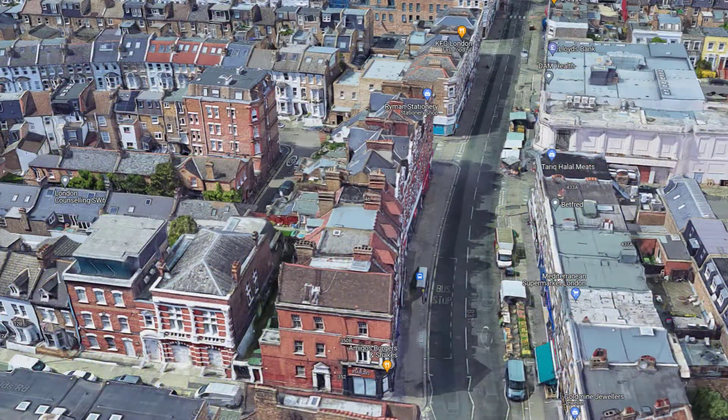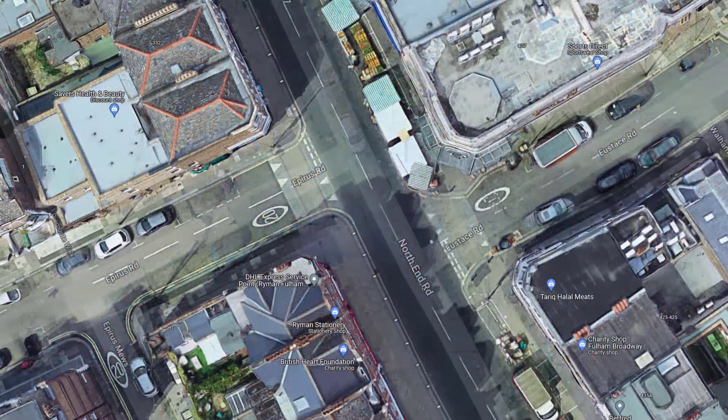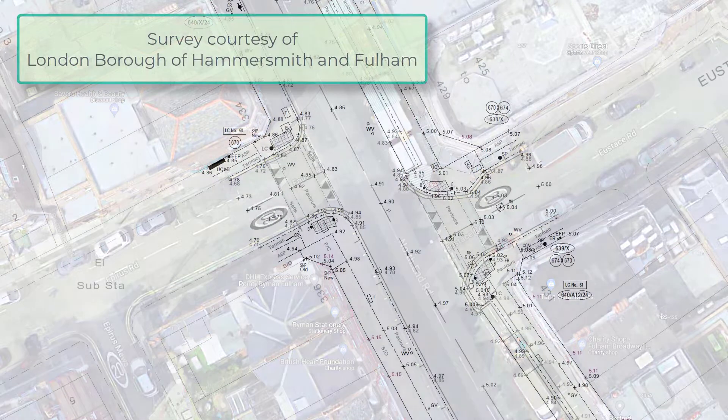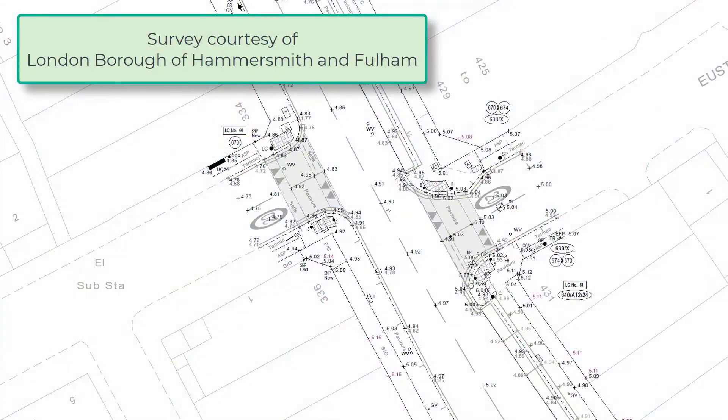BricsCAD Pro and Key Terra Firmer provide an easy and powerful way to import site survey data and create an accurate CAD deliverable.